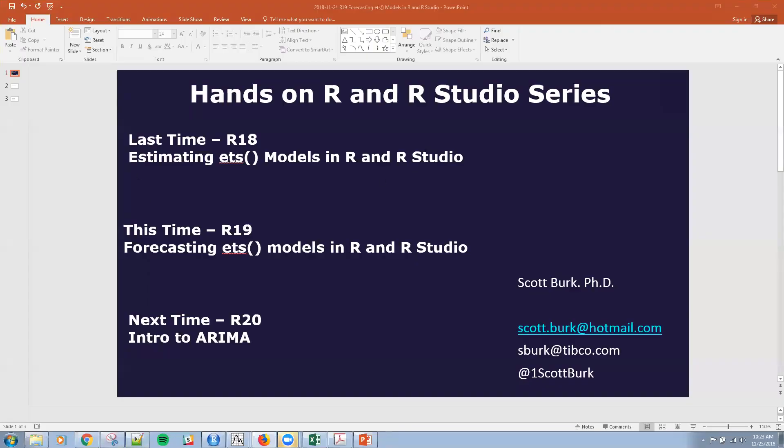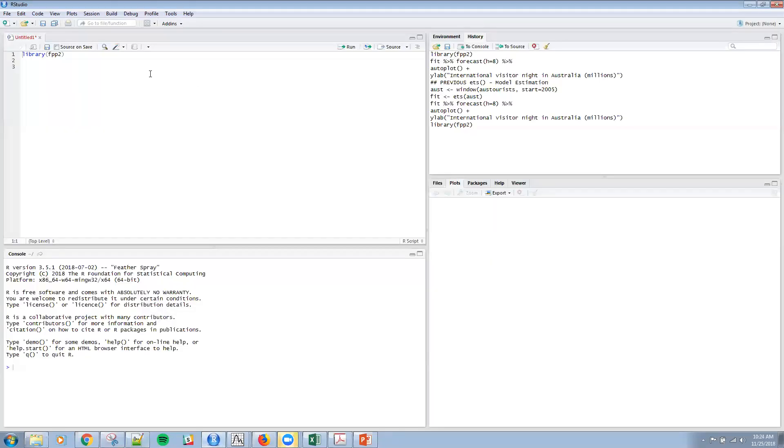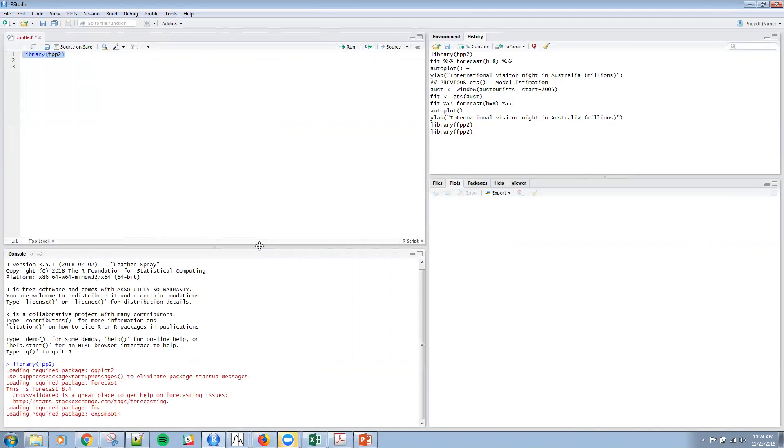So if we go straight into R Studio here, remember this FPP2 library is what we've been using.